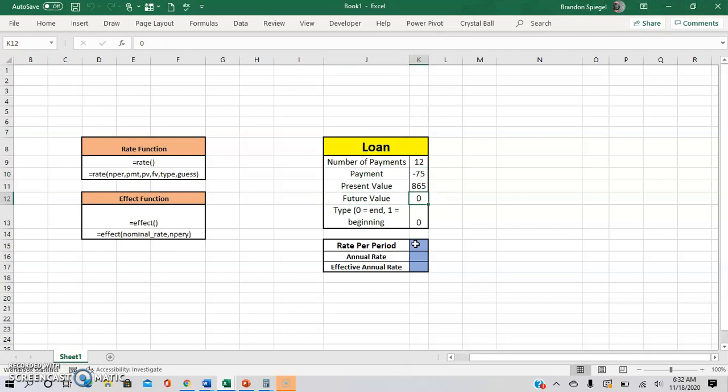And then the future value is zero because the loan is going to be completely paid off, and the present value is the starting balance of the loan, and then the type is zero.